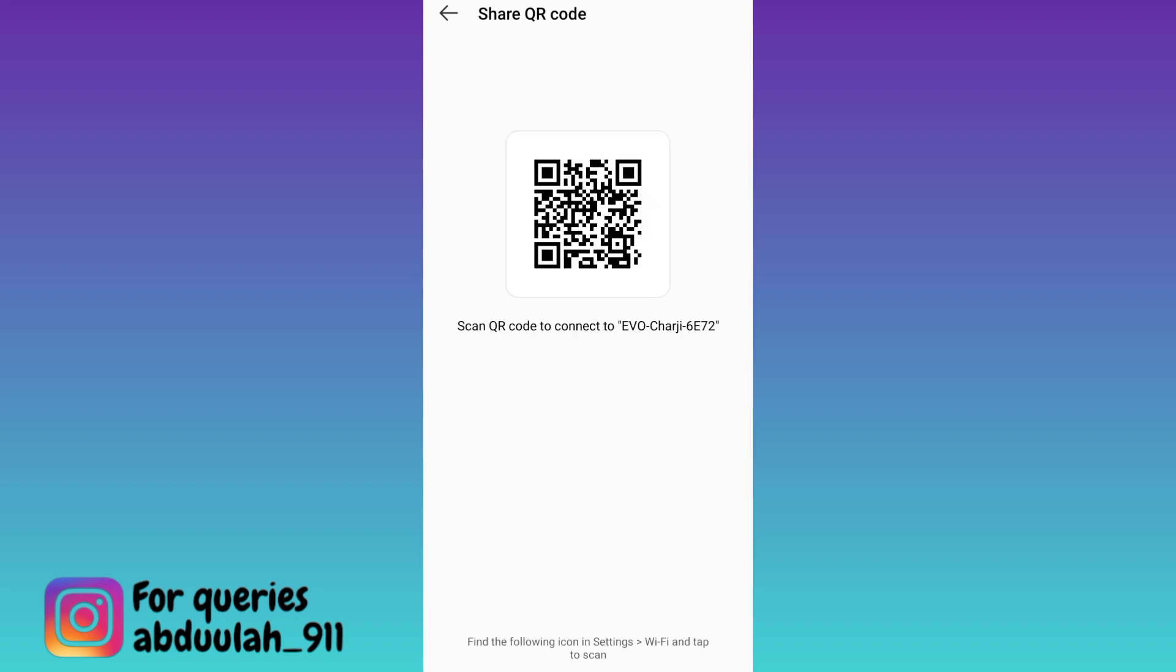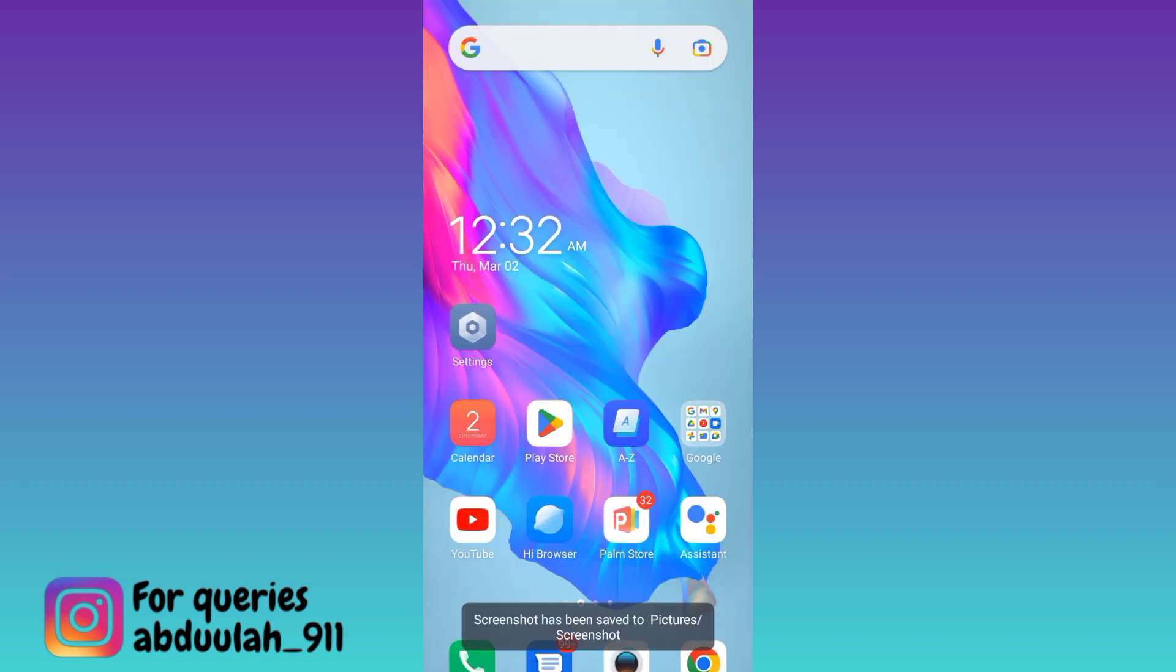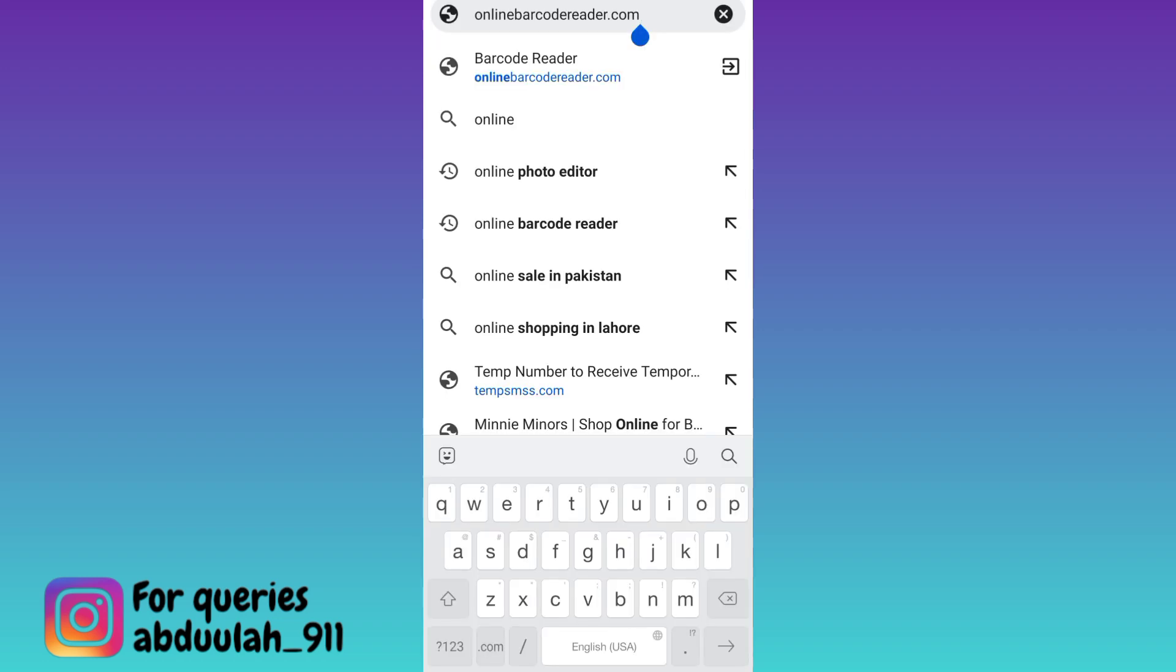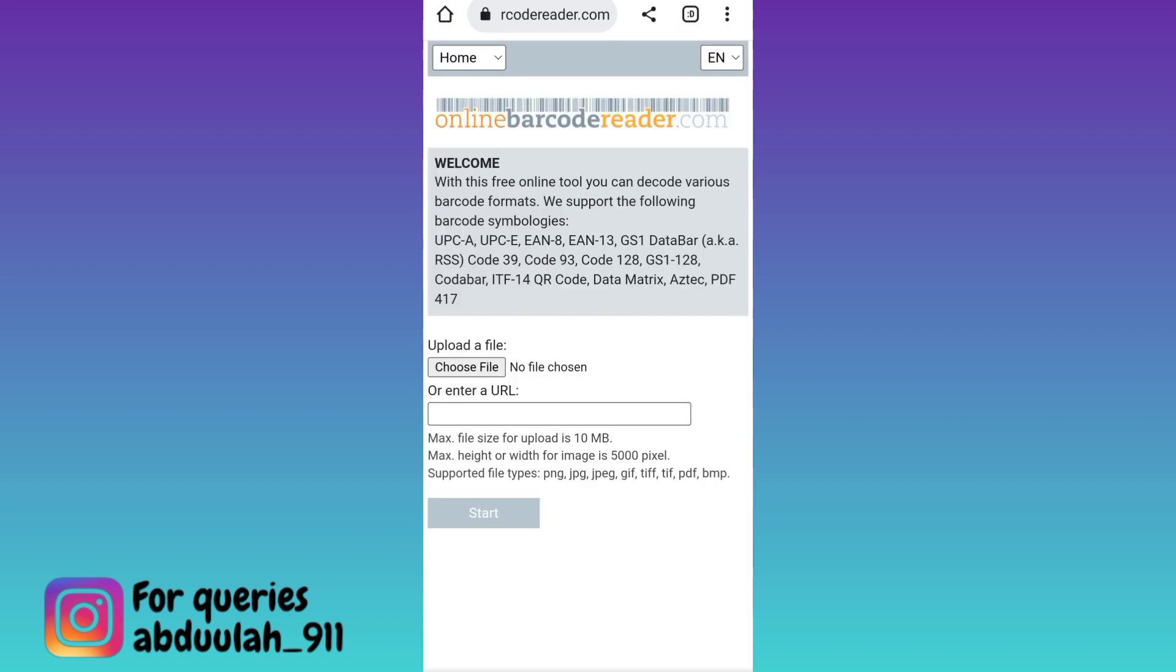Once the screenshot is taken, open your internet browser and in the search bar, type 'online barcode reader.' Click on search, then click on the choose file option.